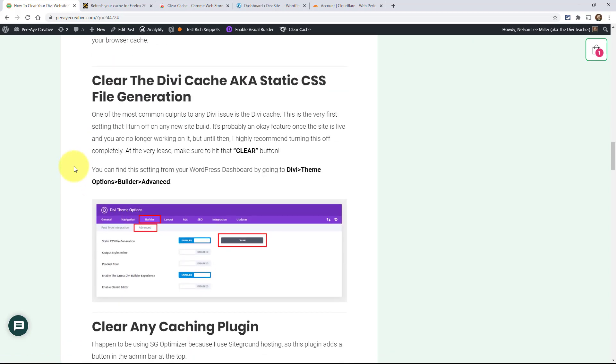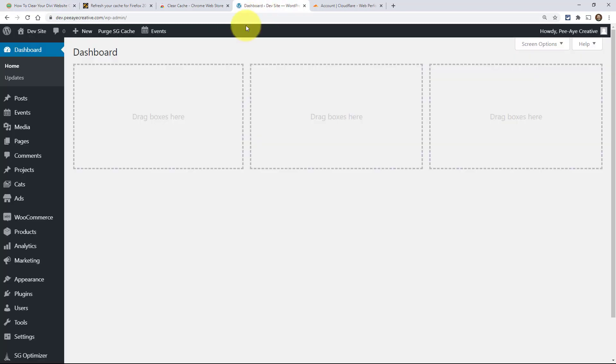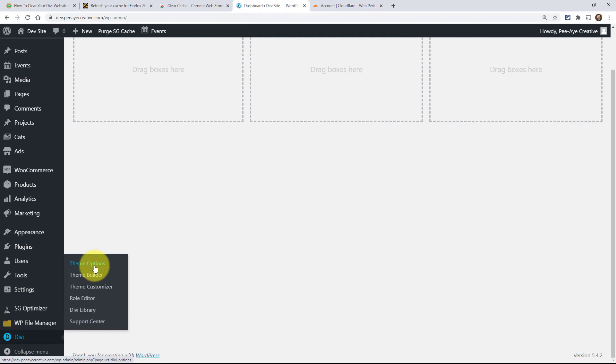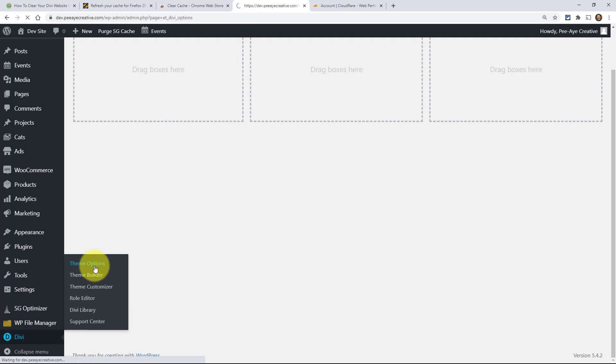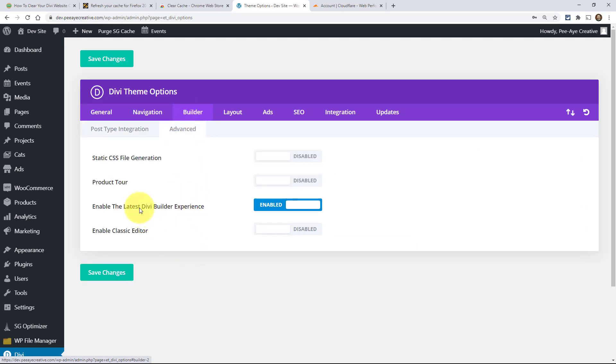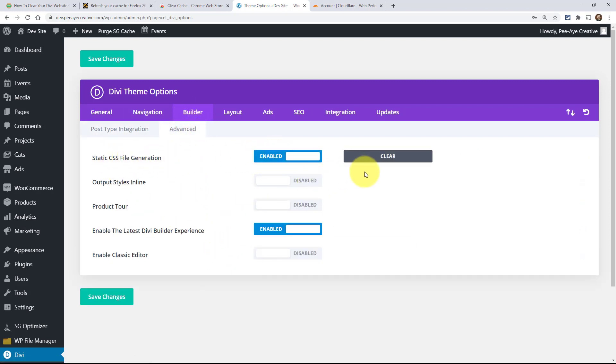The next thing that is usually the culprit is in Divi - there's this thing called Static CSS File Generation. It's under Divi Theme Options, then under the Builder tab, and the Advanced tab. That's this top one here. If it's enabled, you have this button here. Come and clear this button - it does the little thing where it's clearing it. That is going to be the solution to more problems than you would imagine.